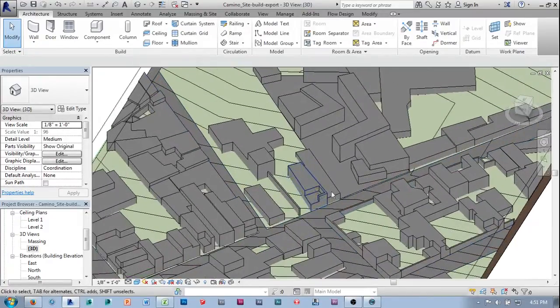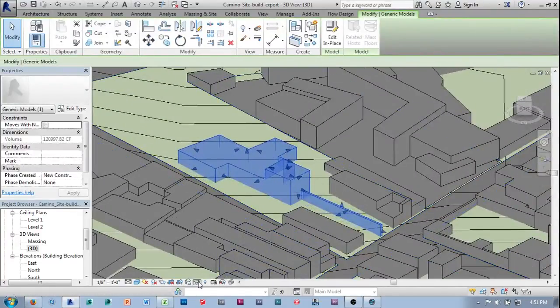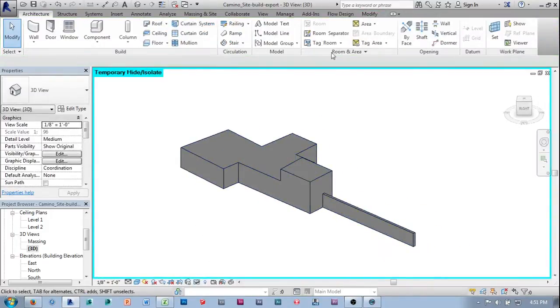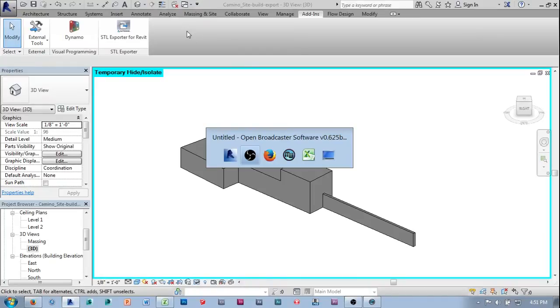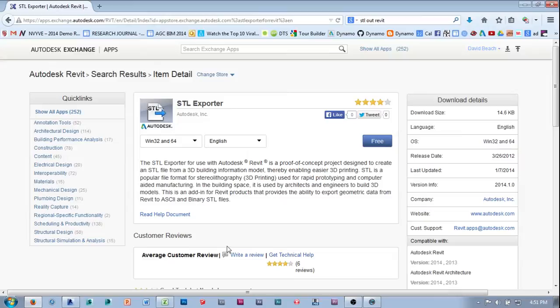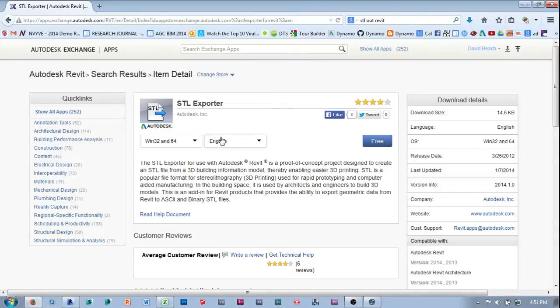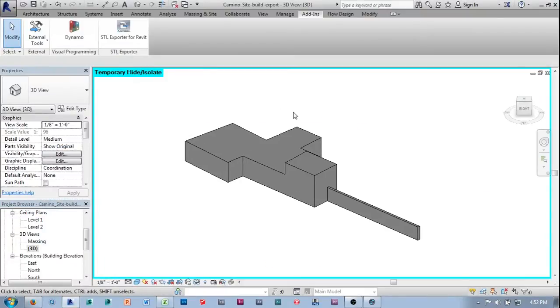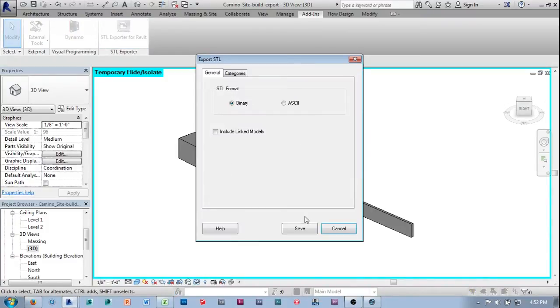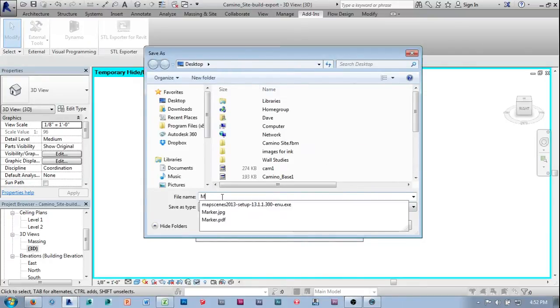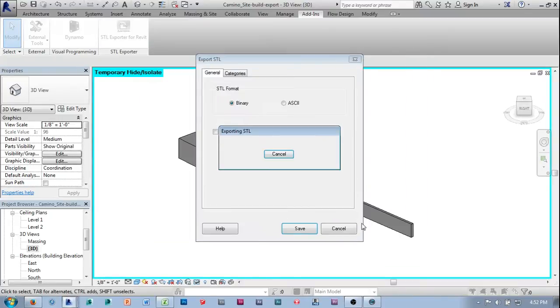First thing I'm going to do is select this guy right here. I'm going to isolate it. Then I'm going to move to my add-ins, and I'm going to use the STL exporter for Revit. This isn't something that's standard in Revit yet. The STL exporter you can grab off the Autodesk Exchange site. Once you've logged into Autodesk Exchange, just search for Revit STL export. Install that, and that makes the process really simple. From this temporary hide view, you just hit STL export, and save. I'm going to call this massing 1, and save.